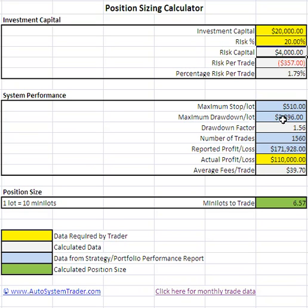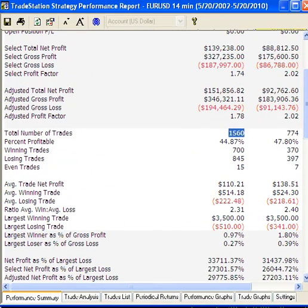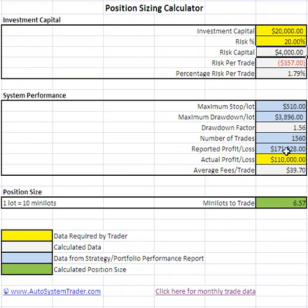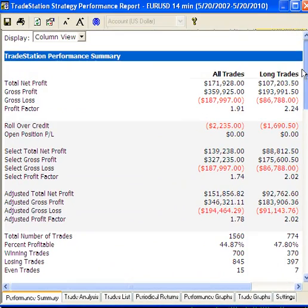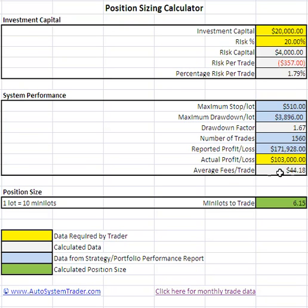The total number of trades is found on this report — 1,560, which is entered. The reported profit over the time frame is $171,928. Your actual profit and loss — let's say you only made $103,000. That changes your average fees per trade to $4,418, and that's per lot, not per mini. Once you enter all this data, you'll see your recommended mini lots to trade.